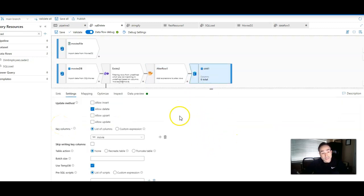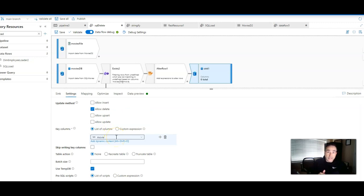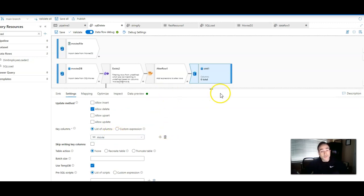Now, all I have to do is in the sink, I have to say allow deletes, tell ADF what my key column is, which is movie, and then I'll do the rest.